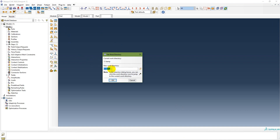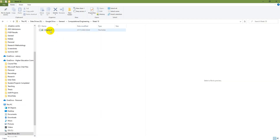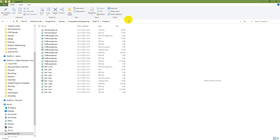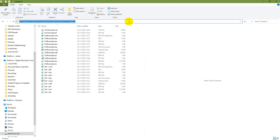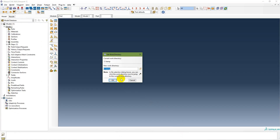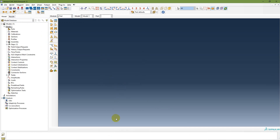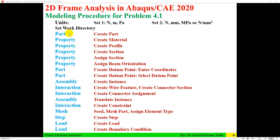To start, you need to set the work directory. Go to File > Set Work Directory in Abacus and set Chapter 4 as the work directory.